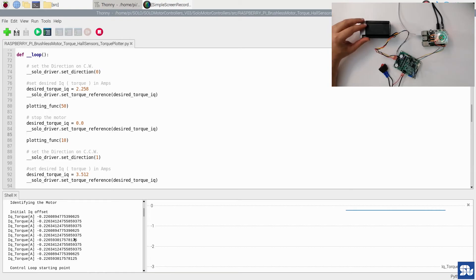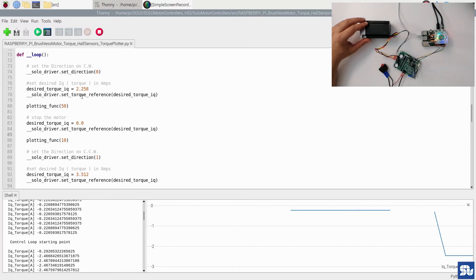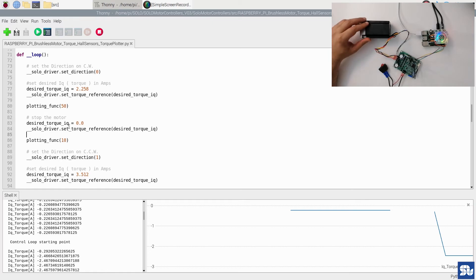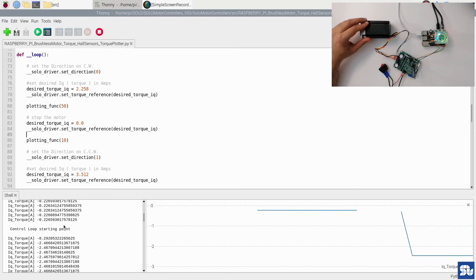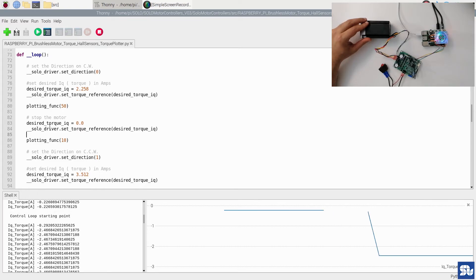You see that there is minus 0.226 of offset on this current, and this offset is pretty much stable all over the thermal region that this motor can operate. Or if you want, you can calculate this dynamically and find out what is the offset. But besides that, initially in this code, as you see, we are asking Solo to set the IQ on this value, which is 2.258 amps in quadrature.